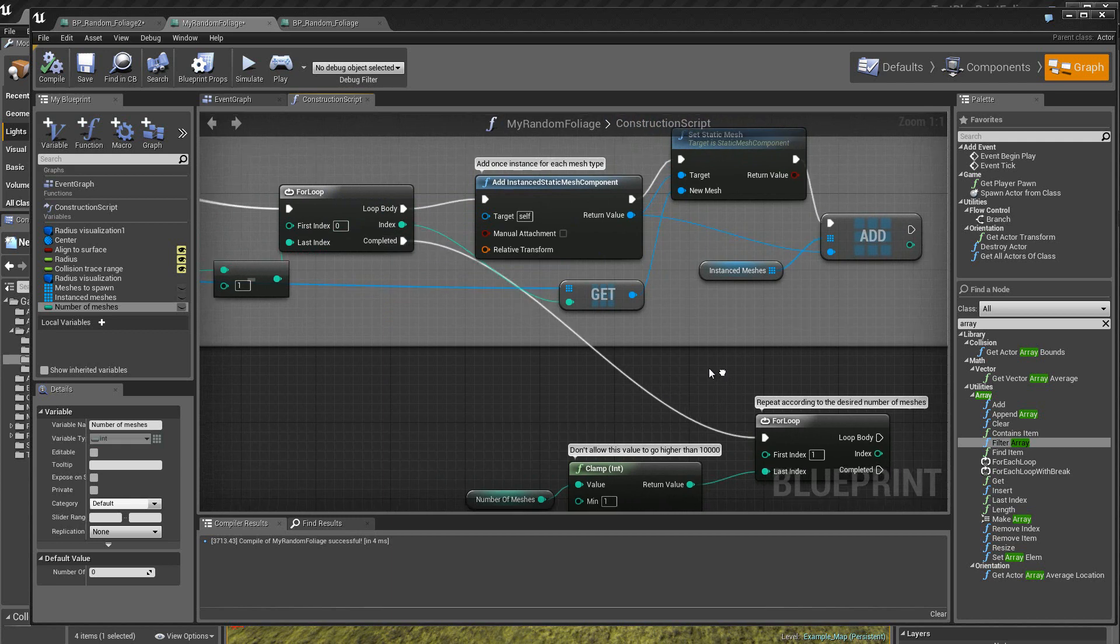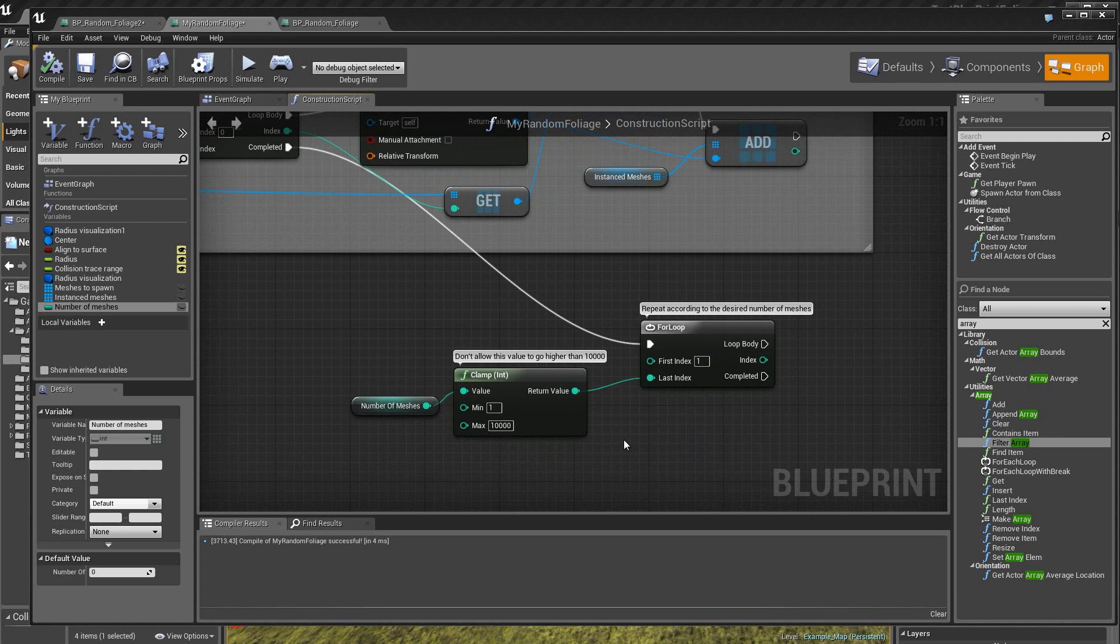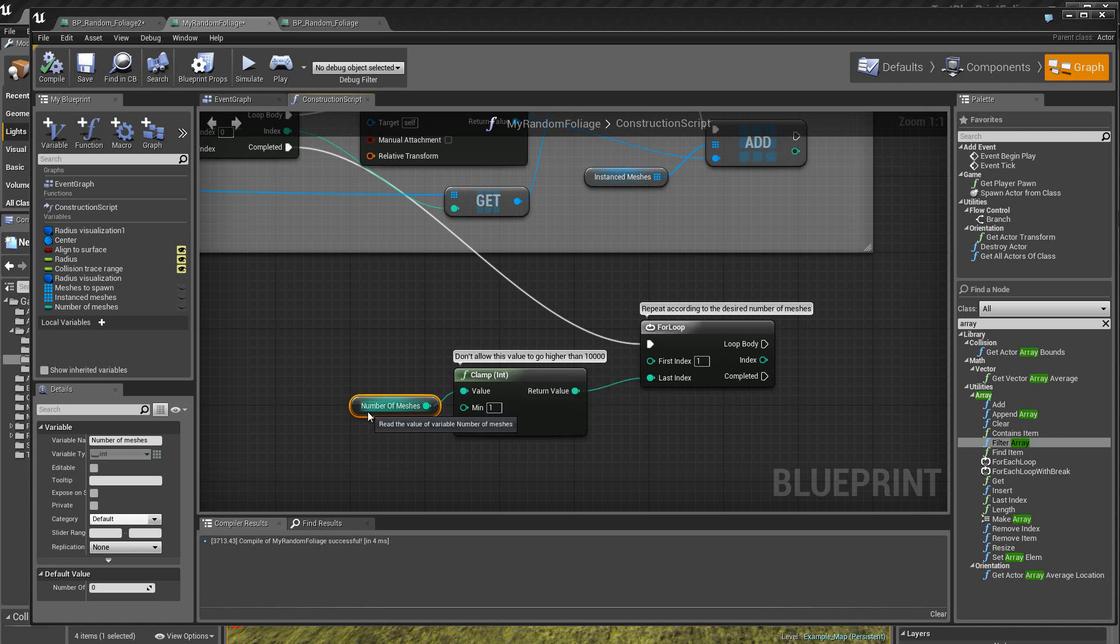Alors, on attaque ici une nouvelle boucle qui va tourner entre le nombre de meshes et la valeur de l'index qui est à 1. Donc ici, on va introduire le nombre de meshes que l'on veut voir apparaître dans le box. Alors, ça peut être 50, 500, 2000. Donc, c'est le nombre de plantes qui va être affiché ou créé dans le box. Ici, on a un clamp sur le nombre entier. Donc ici, c'est un nombre entier, bien sûr. Alors, on va mettre, par exemple, une valeur ici de 100 pour commencer.